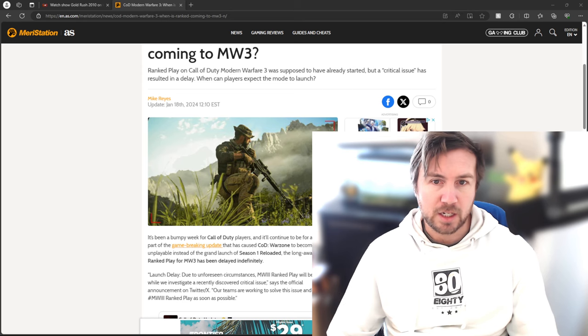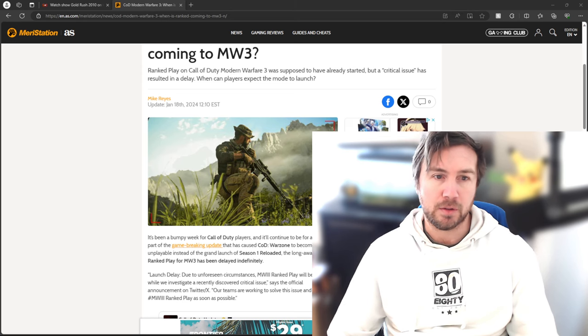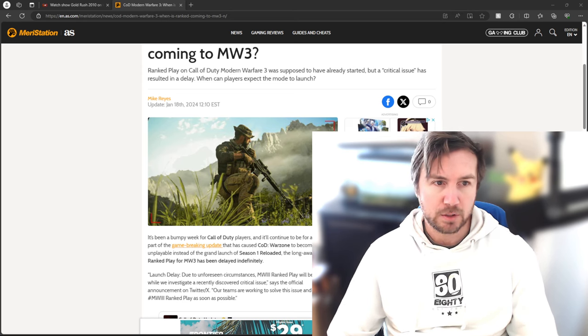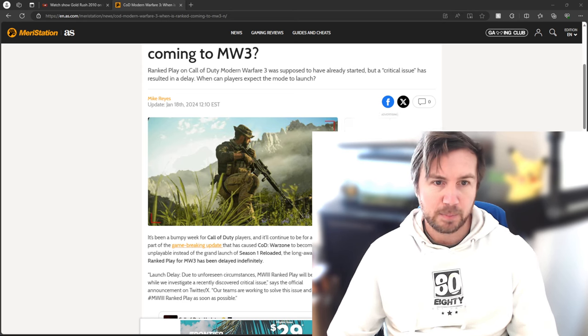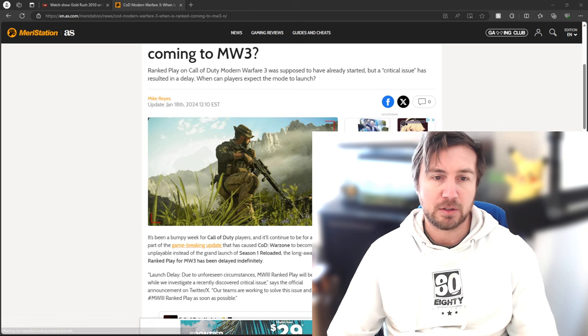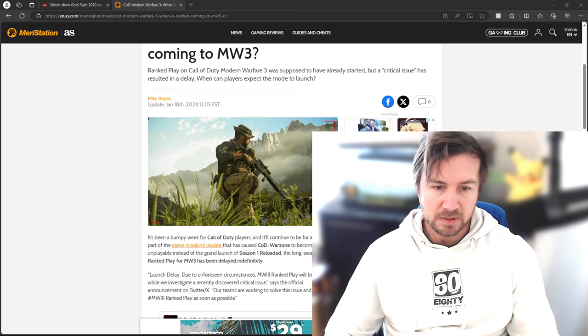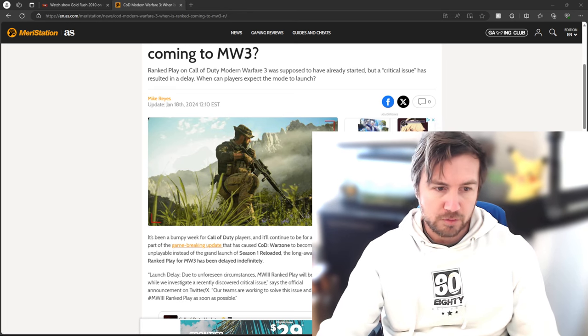It says a critical issue has resulted in a delay. When can players expect the mode to launch? Let's read.